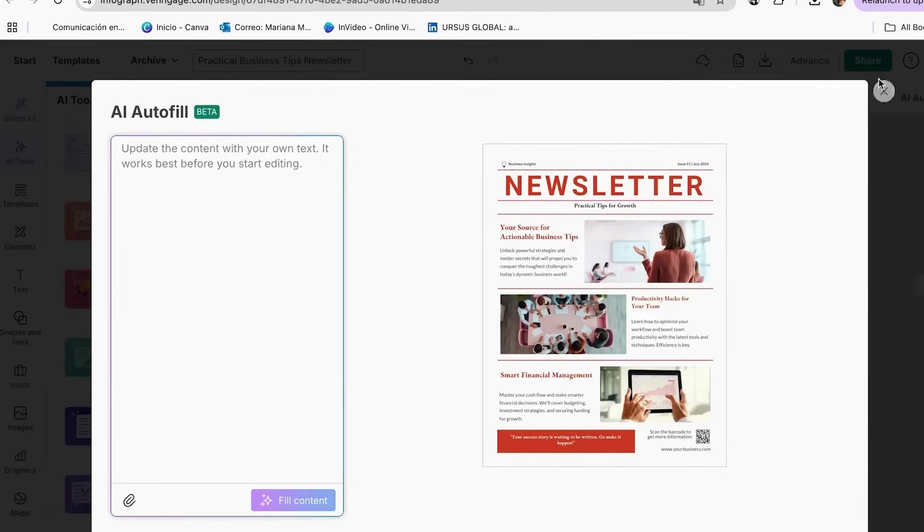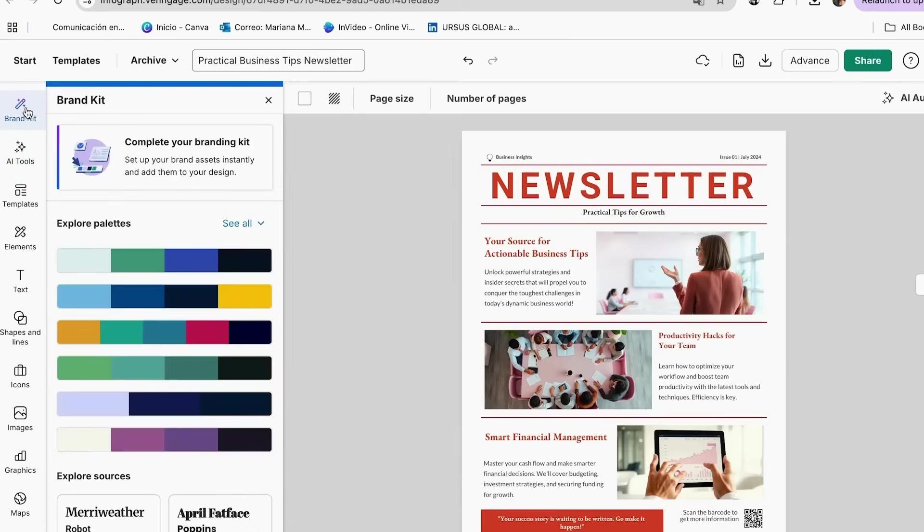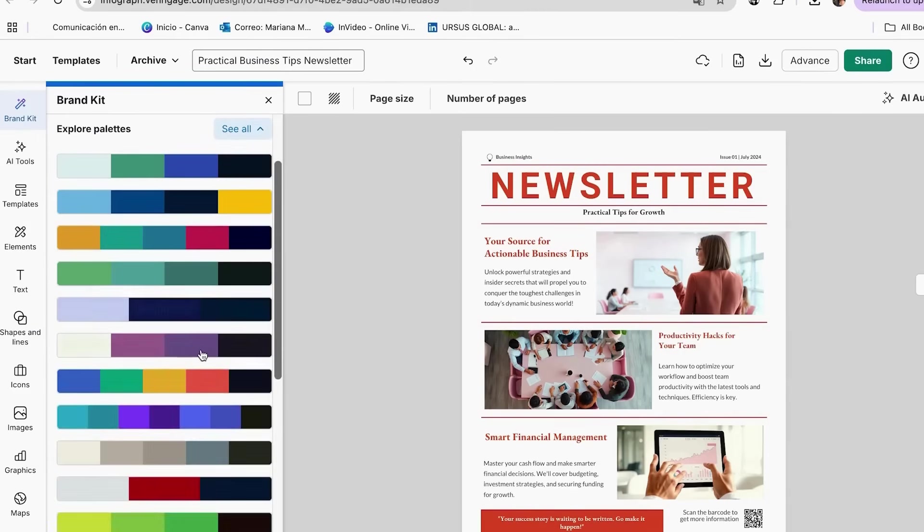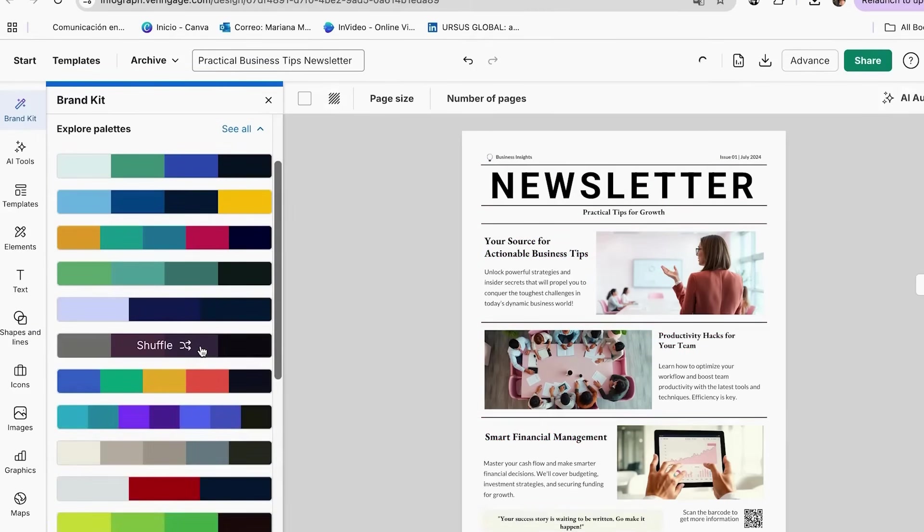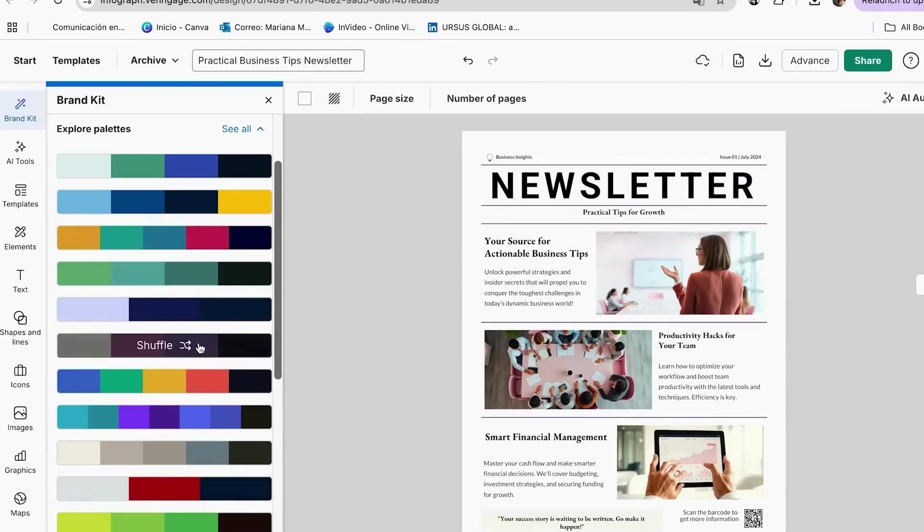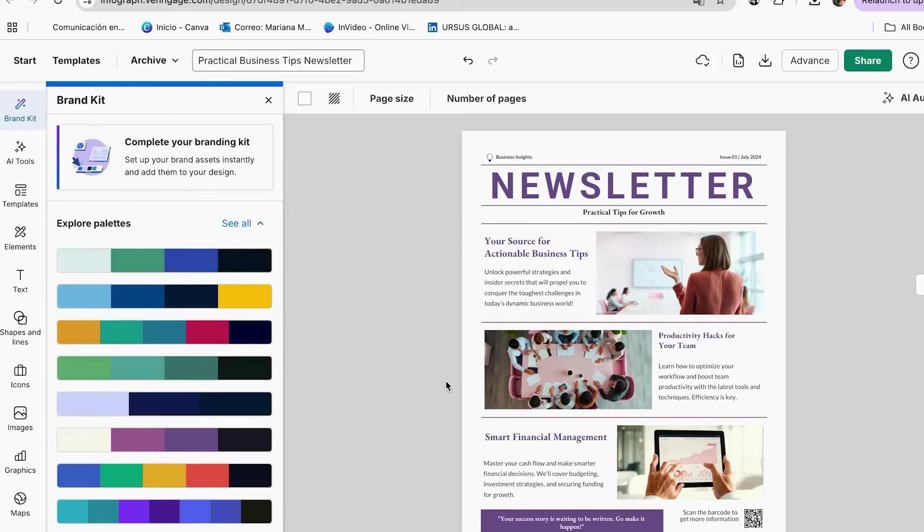Now let's set up your AI brand kit so all your newsletters look cohesive and professional. Before using my brand kit, my newsletters looked different every week. Different colors, fonts, and styles. It looked unprofessional and confusing for my audience. But once I set up my brand kit, every newsletter automatically used my brand colors, fonts, and style elements. It's like having a brand manager ensuring everything stays on brand.